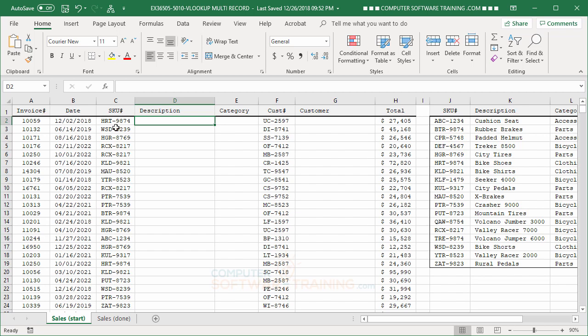And then say, okay, for HRT 9874, in my little list that I have, there it is. It's a bike shoe. So I'll type in bike shoes, copy that down as far as HRT 9874 goes, and then do that for the next SKU and the next one and so forth.